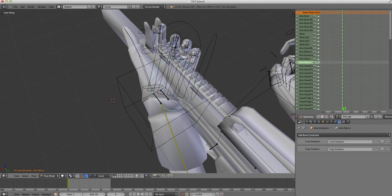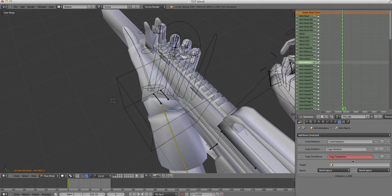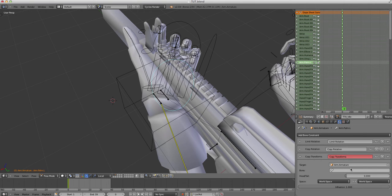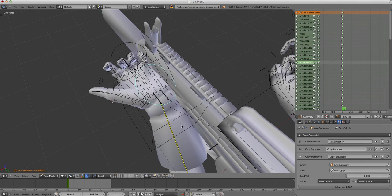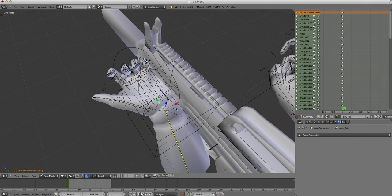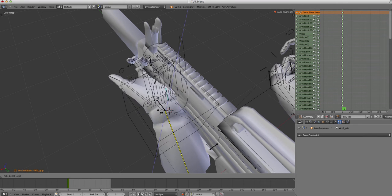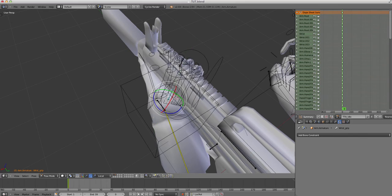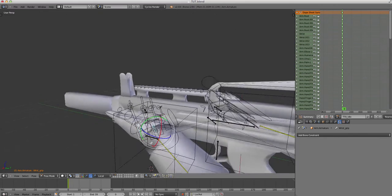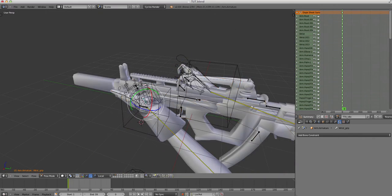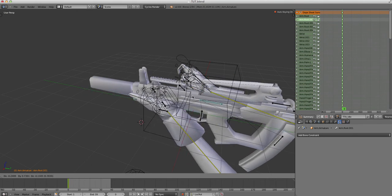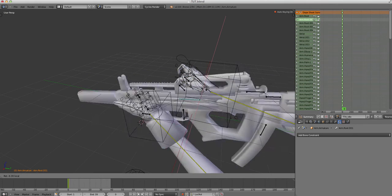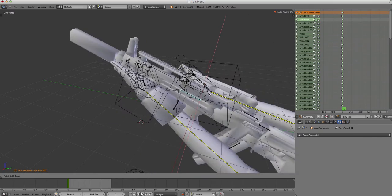And you can do the same for the wrist. So, copy transform, armature, and the wrist. And now, it will follow. So, if I just position this nice and crispy, I'm just going to do it roughly for now. Give you an idea. So, now, if I move the gun, it follows along with the hand.